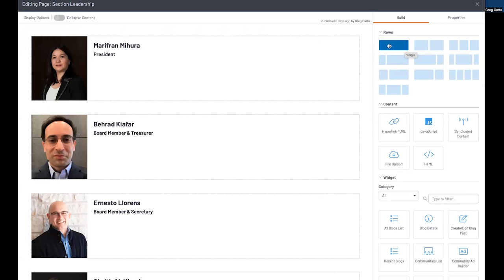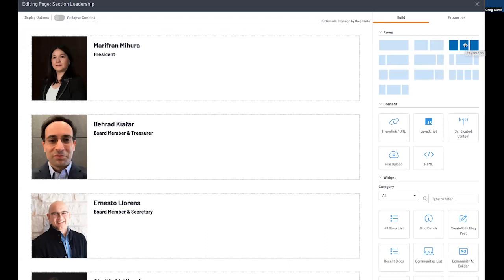And then this is two 50-50 and then basically 33-33-33, etc. You can pick those from there.